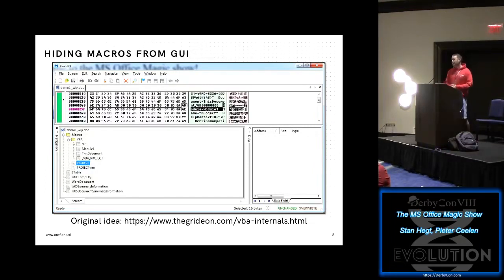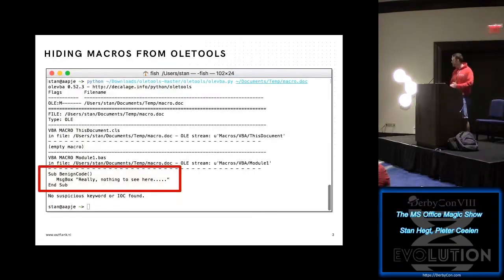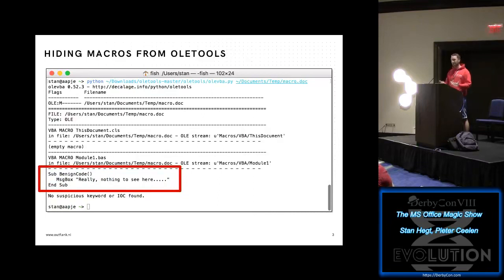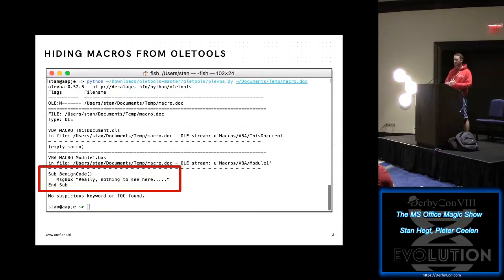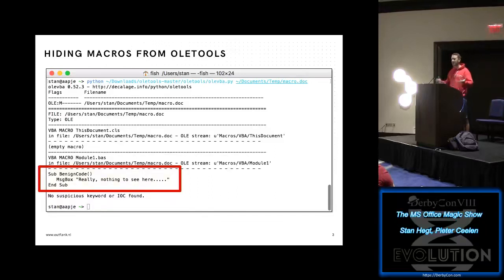But then you ask: how do we hide our stuff from the analyst tools? Let's look at the output — in this case, from Oletools with OleVBA. How does a tool like this work? It opens the potentially malicious document, sees that it is an OLE compound file, checks if there is a VBA storage — yes, there is — and then from the relevant streams, like module one and ThisDocument, it starts carving out the relevant code and displays it to the analyst.